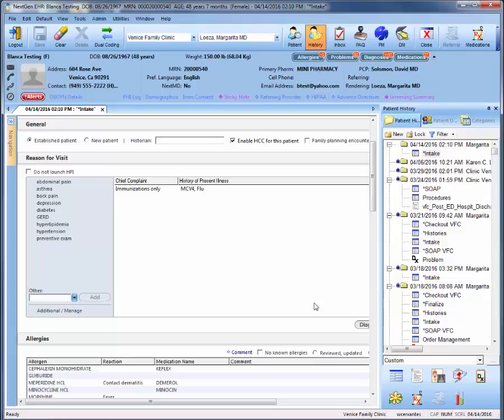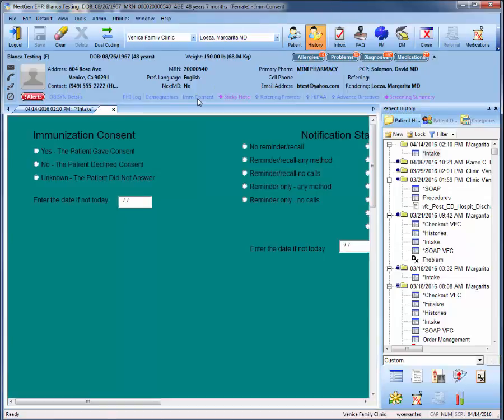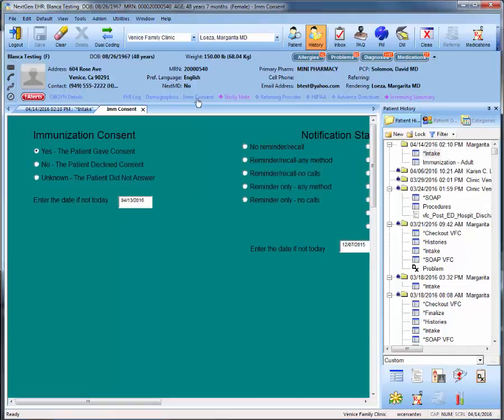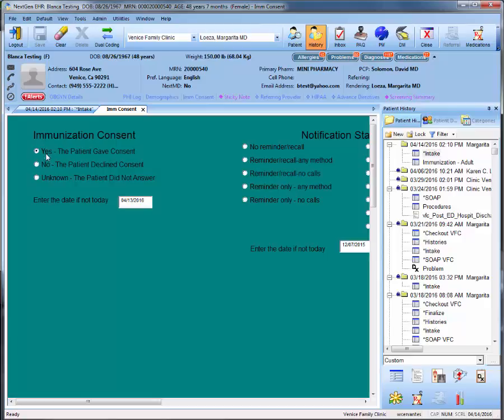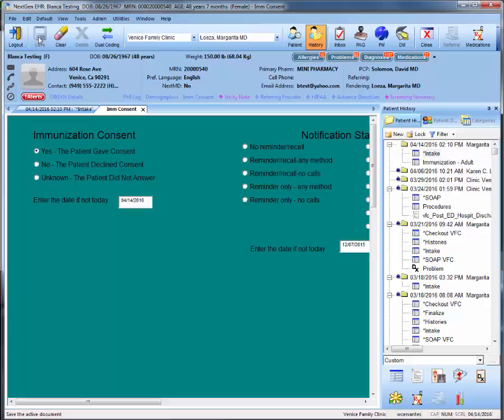Next, in the patient info bar, go ahead and select immunization consent to document the patient's consent. Here, make sure to select yes and update the date to today's date. Note that you must save the century before closing out the window by clicking save on the floppy disk icon. Not saving this consent information will lead to your vaccine orders not being sent to care.